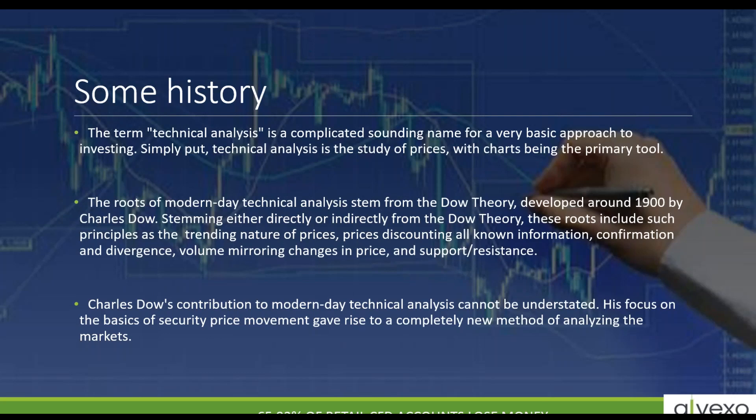The roots of modern technical analysis come from Dow theory, which hasn't been around that long. It was developed in the 1900s by Charles Dow. It is the backbone for stock investing, and it was the first time that people realized that prices go up or go down, and you could trade them in either direction.